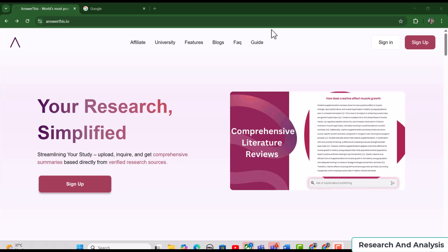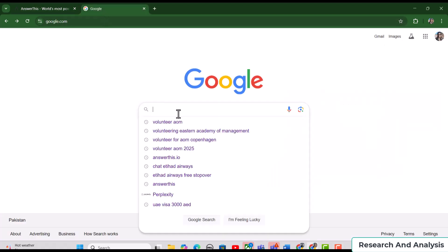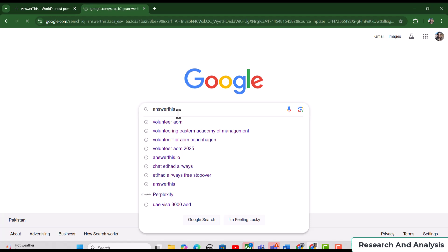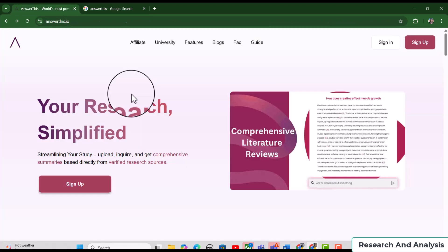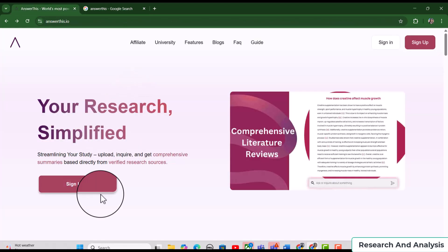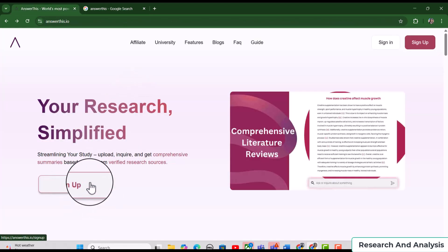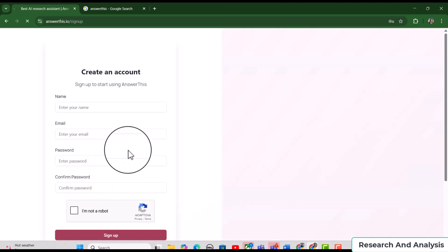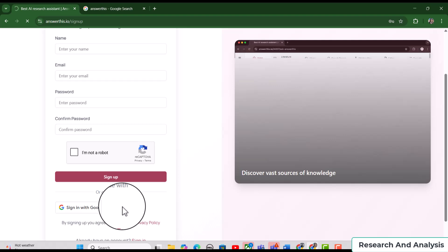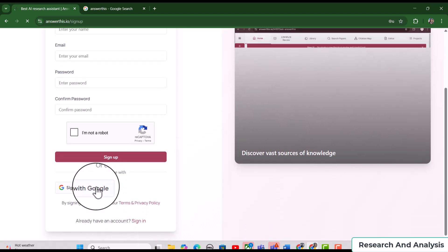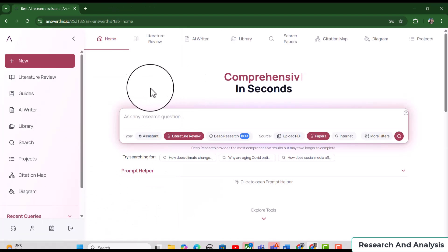All based on real research articles, you can access Answerthis by using the web address answerthis.io. Alternatively, you can Google 'Answerthis' and you will find this first website, answerthis.io. If you are using it for the first time, you need to sign up by clicking the sign-up option, where you can sign up using your credentials including your name and email address. Alternatively, you can also sign in using your Google account.